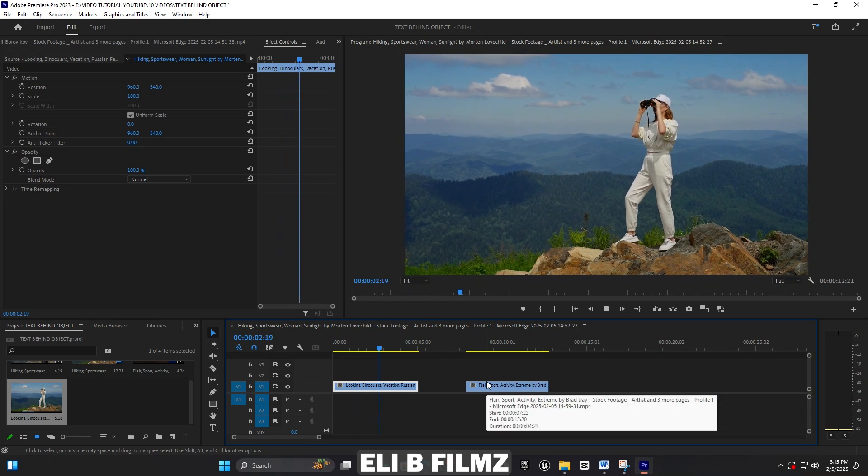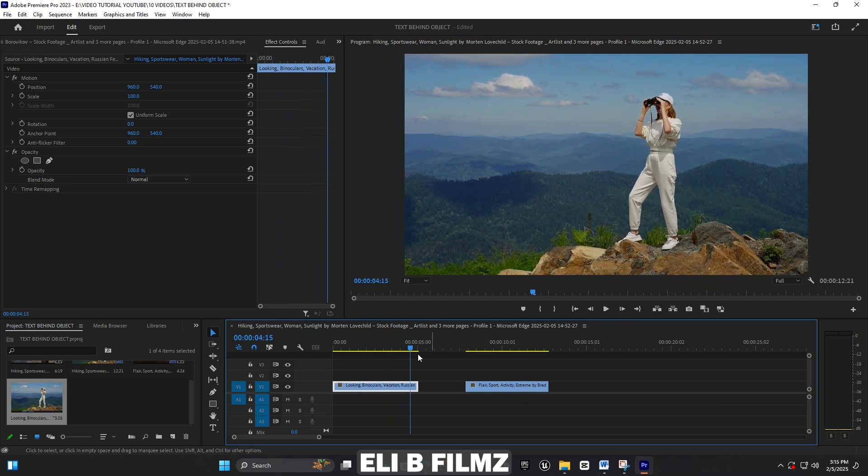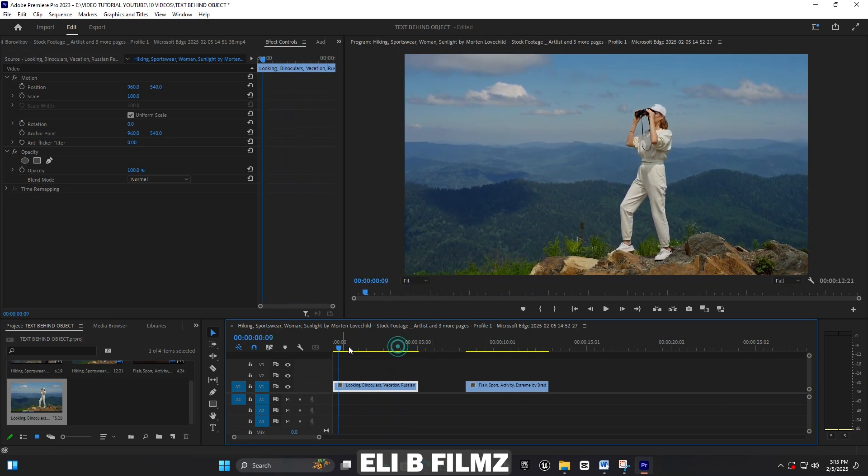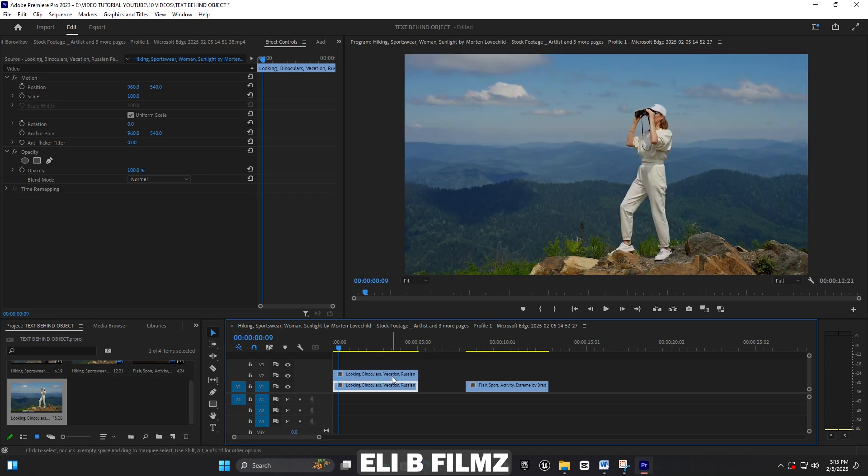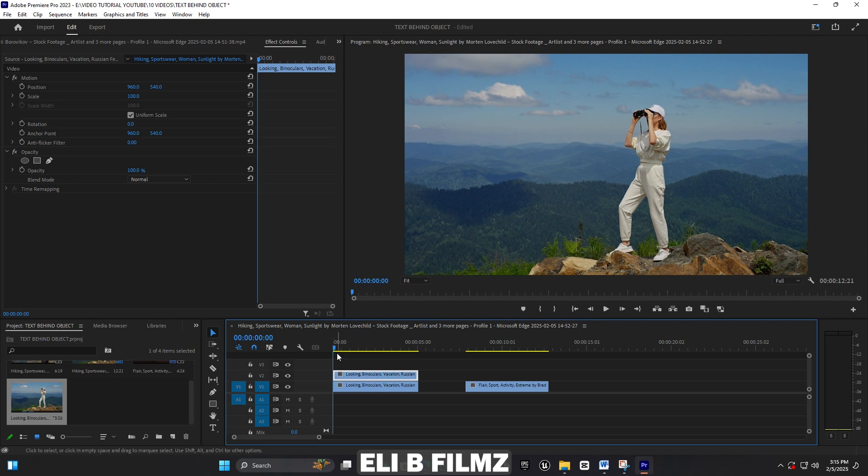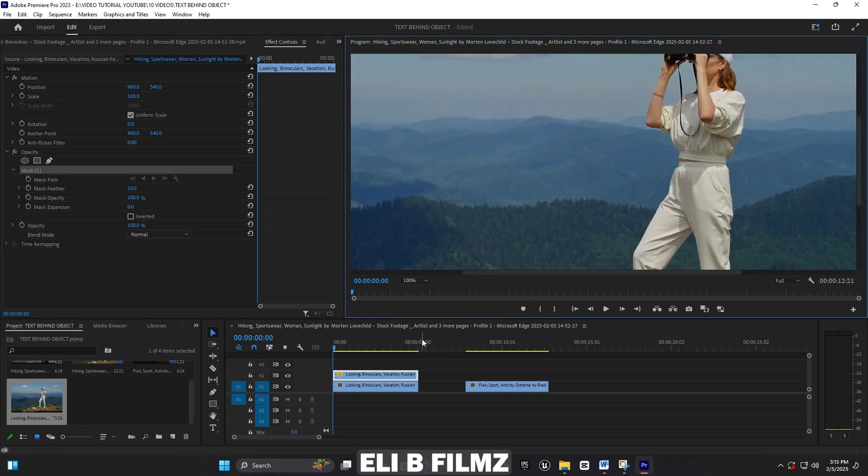This is my first video. The first thing I'm going to do is duplicate it. You hold Alt on your keyboard and then move it up to duplicate. I'm going to use the pen tool for the opacity, and you have to make sure you've selected the top video layer.